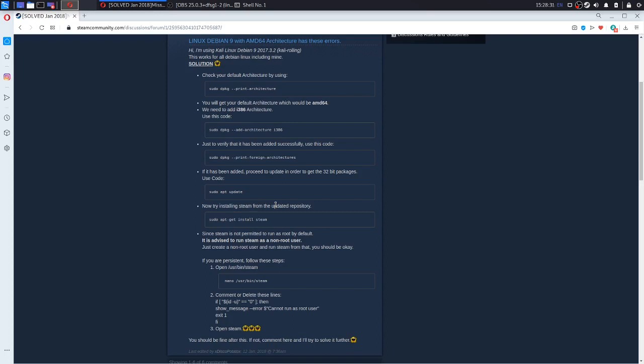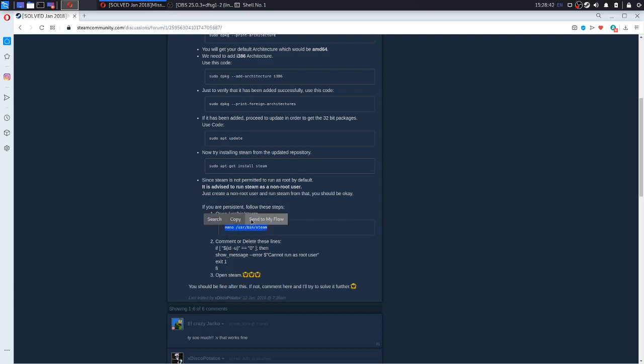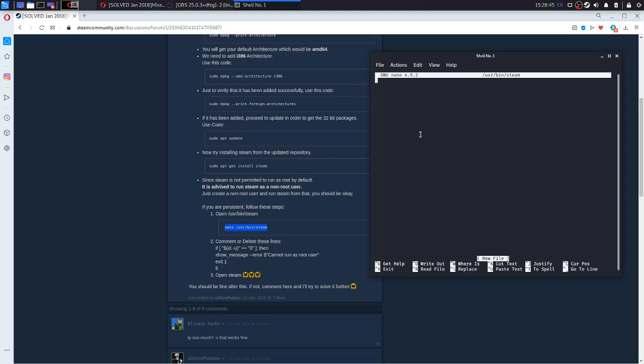If you have a root user on Kali Linux, you will have to use this command: nano user bin steam. For you it might work, but for me it doesn't.